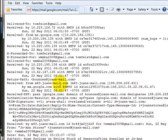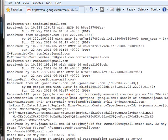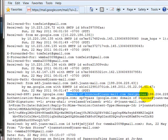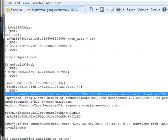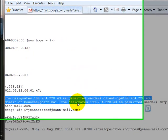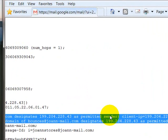It will literally have something to this effect — Google, something about an IP address — and it will say 'designates as permitted sender.' You will see that in virtually all of your legitimate email communication.